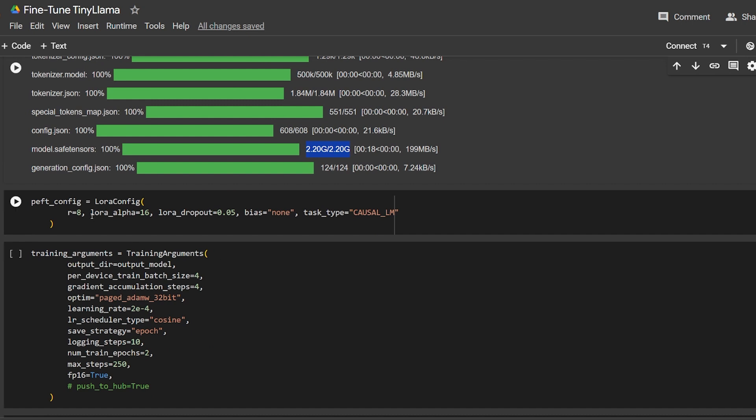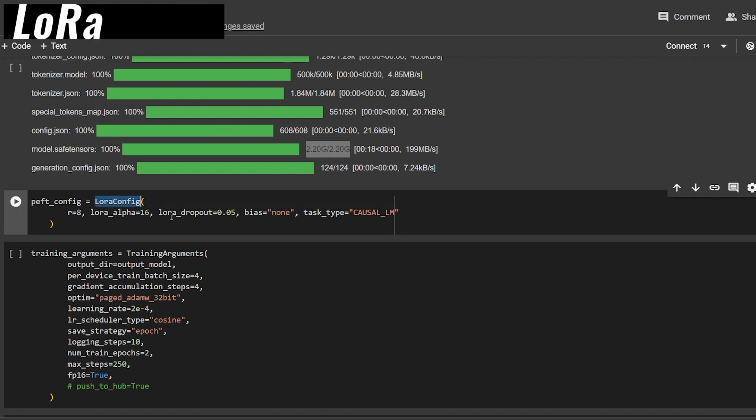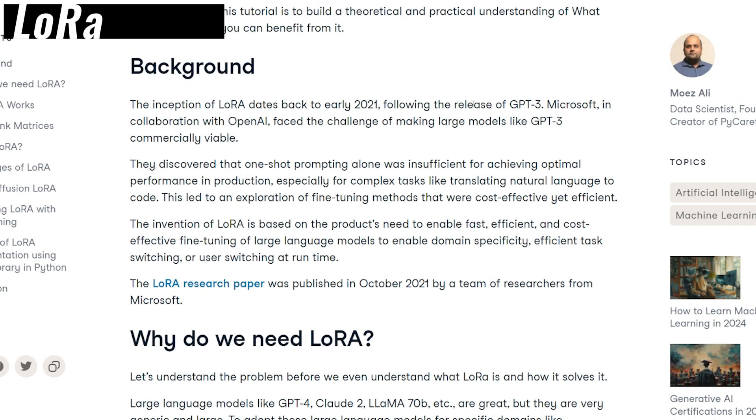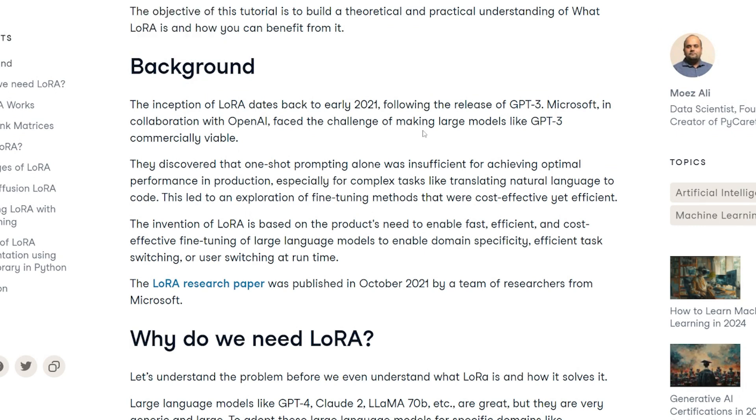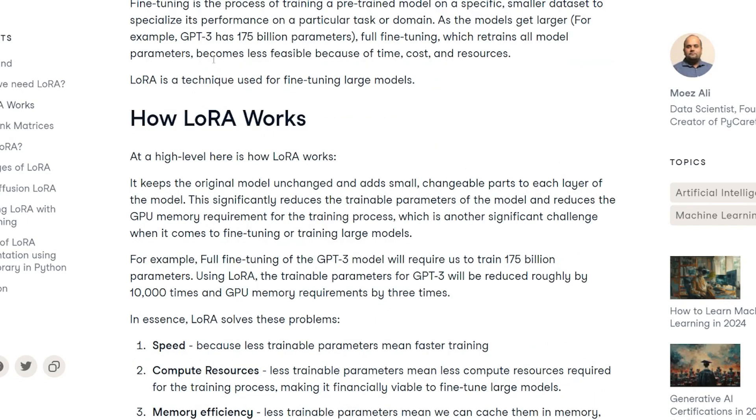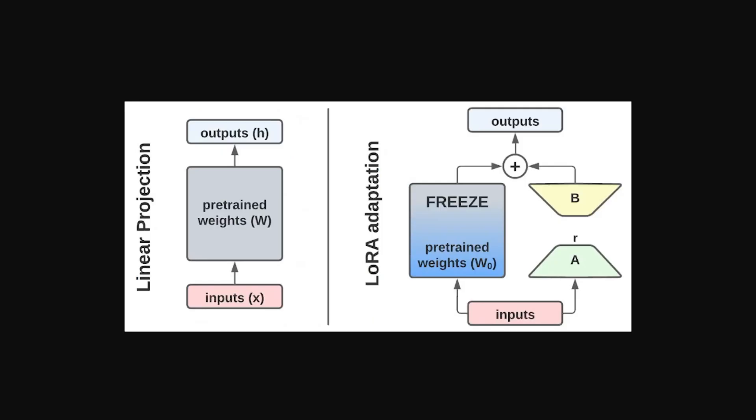Now let's talk about LoRA. What is LoRA? I've explained it before, but I'll explain again. LoRA stands for Low-Rank Adaptation. This concept came back in 2021 when Microsoft and OpenAI worked together to create a commercial version of GPT-3. They discovered that one-shot prompting alone was not enough, so they had to fine-tune the model.